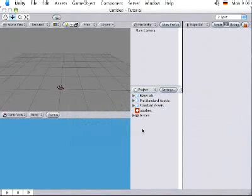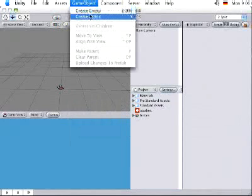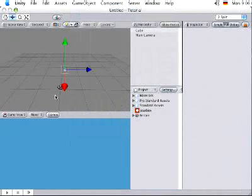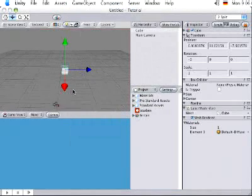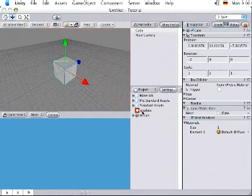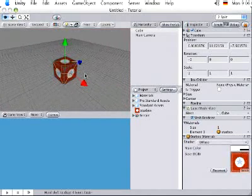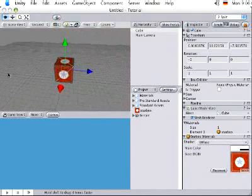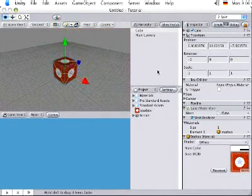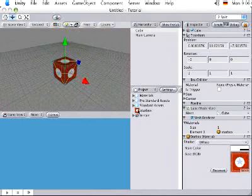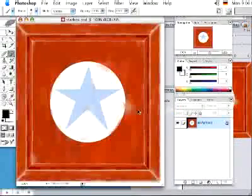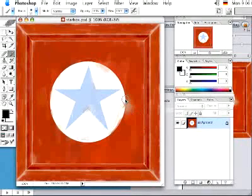To use this texture I'll start by creating a cube. And then I'll drag the texture onto that cube. If I need to change this texture now, I can double click it in the project view and it opens up in Photoshop.